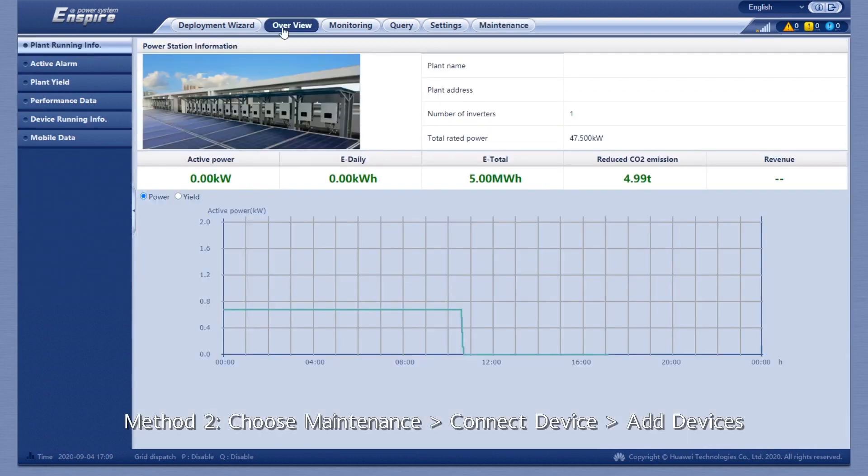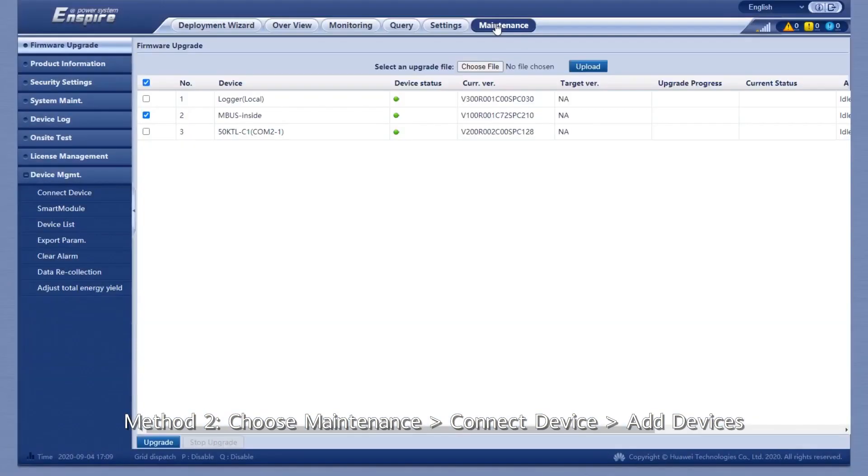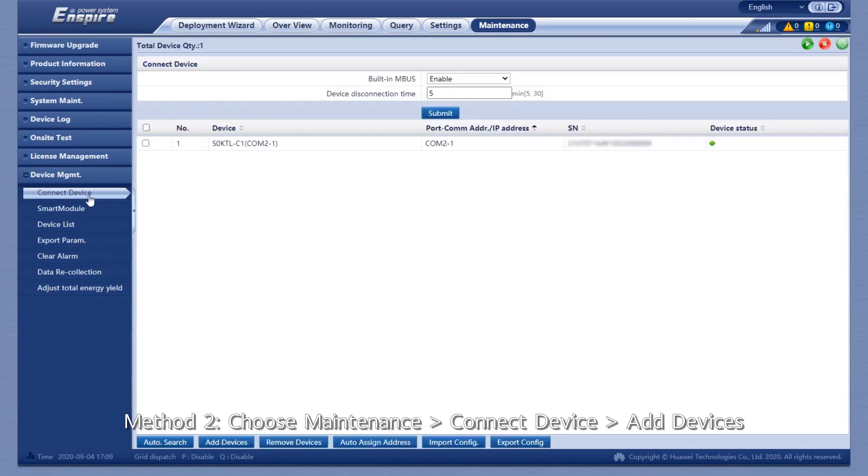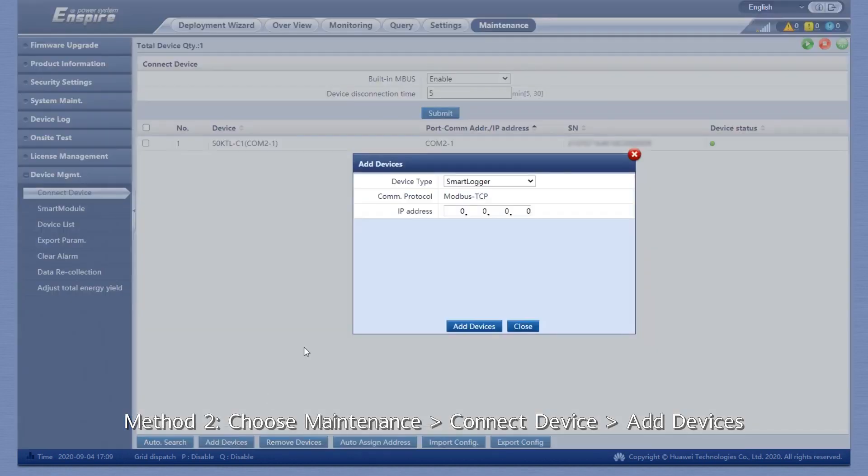For Method 2, choose Maintenance, Connect Device, then Add Devices.